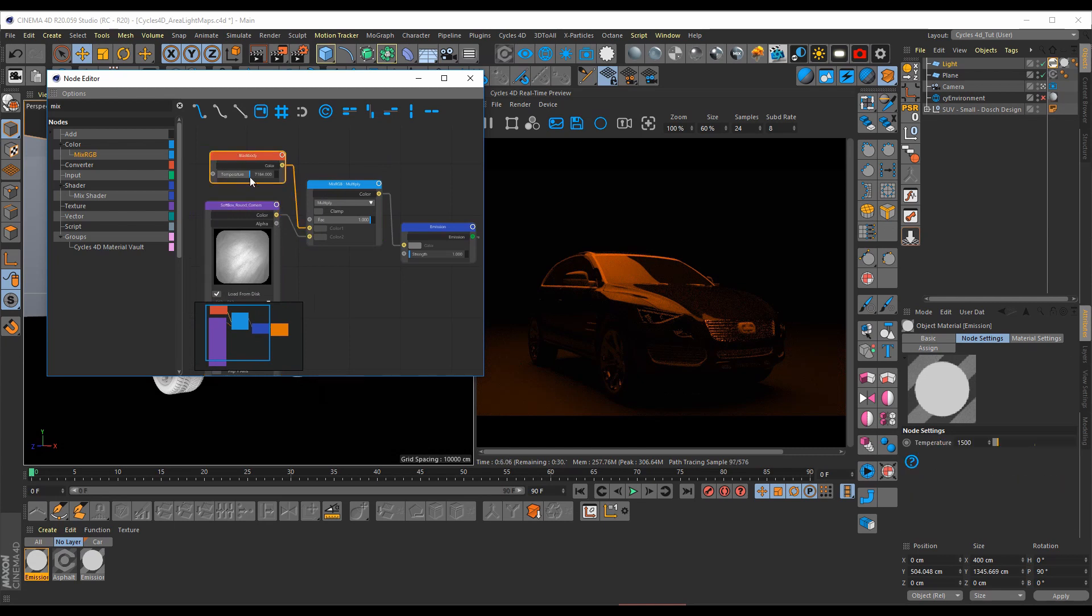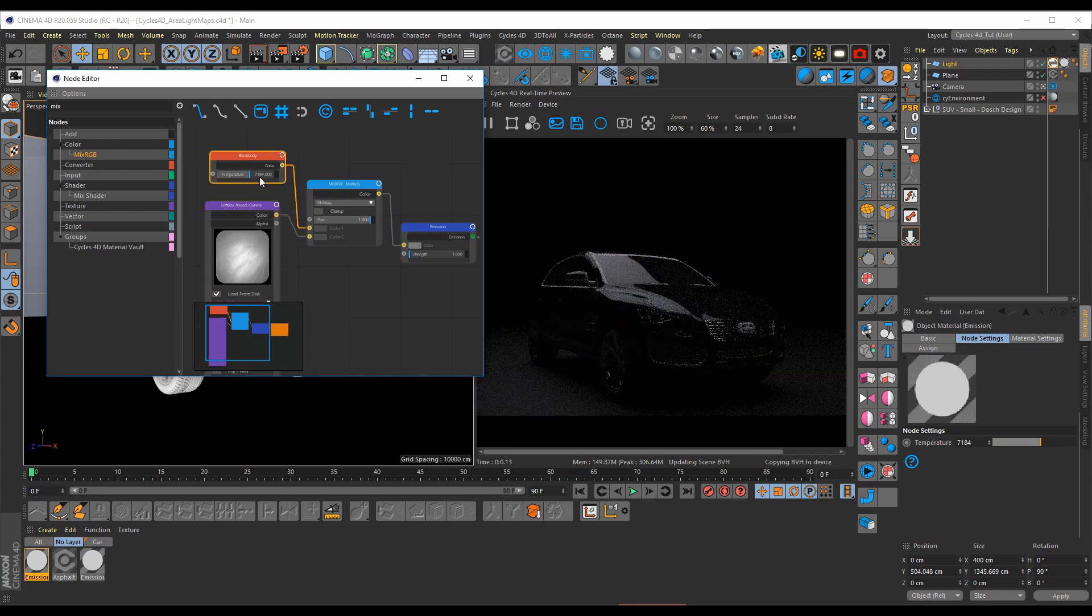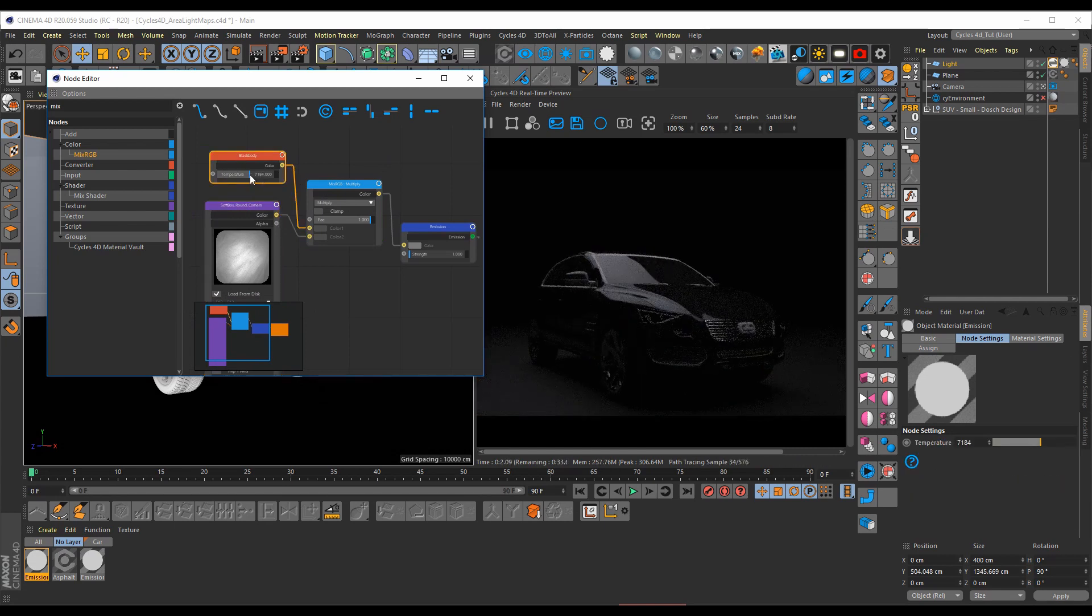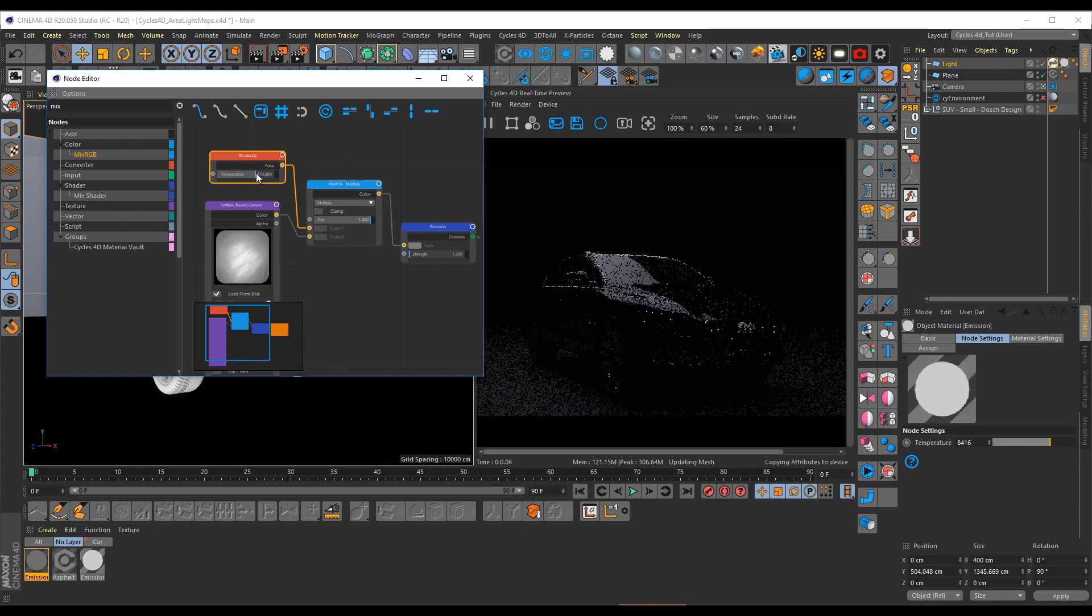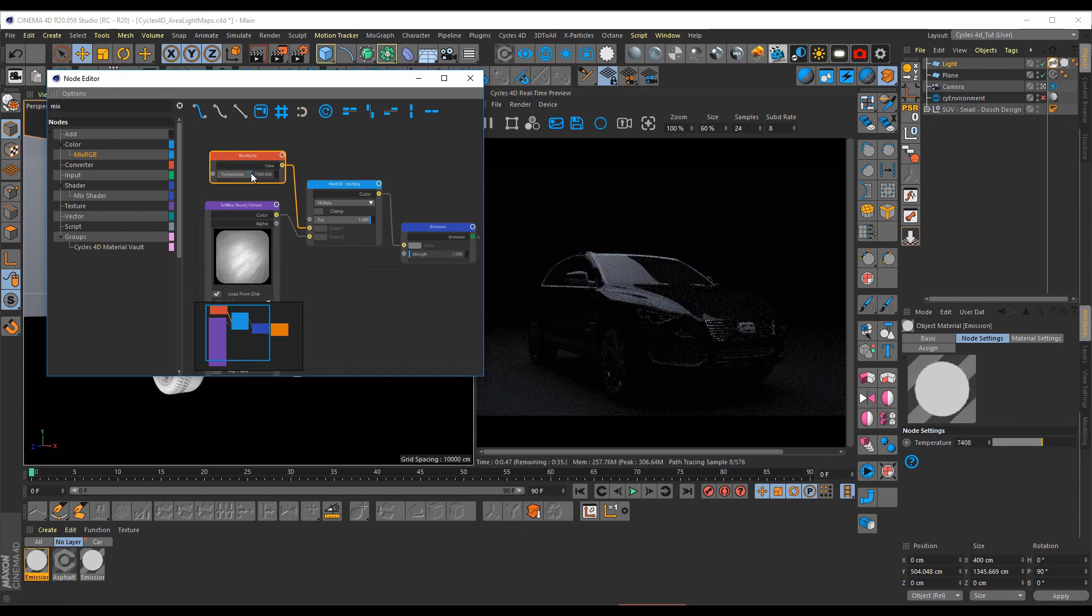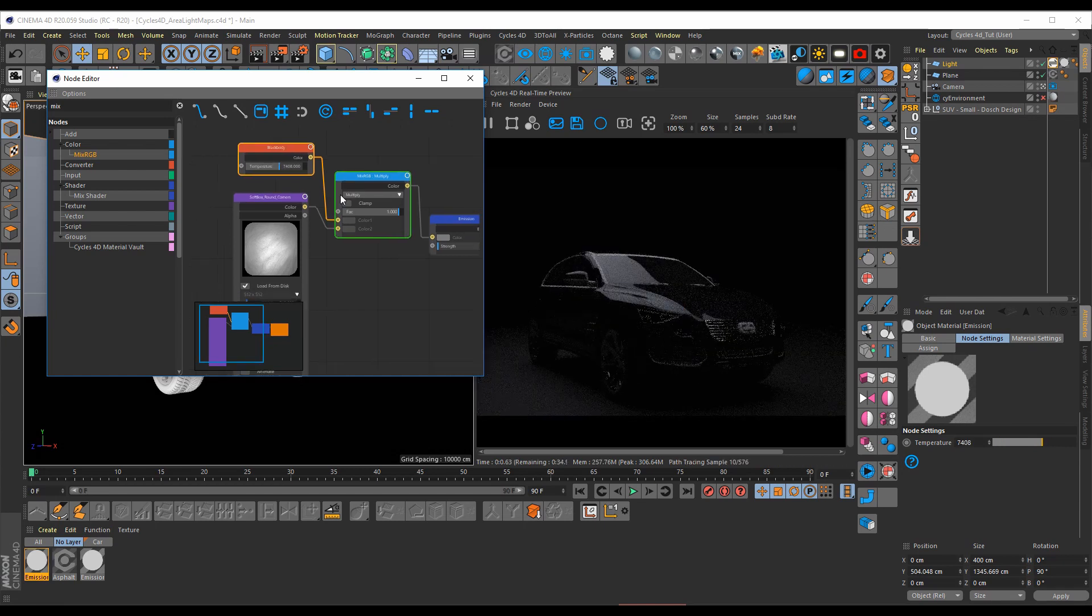Let's set the temperature to, maybe we go a little cooler on it. As you can see, you can change that this way.